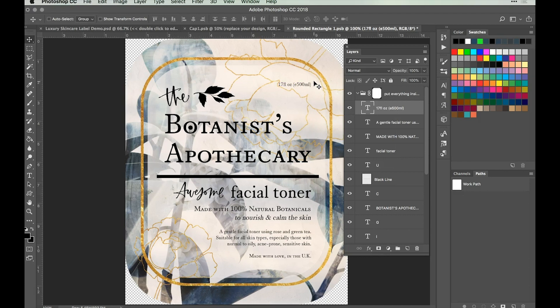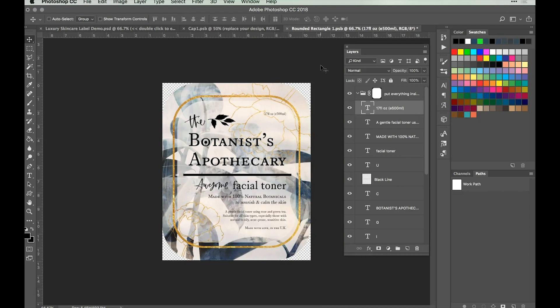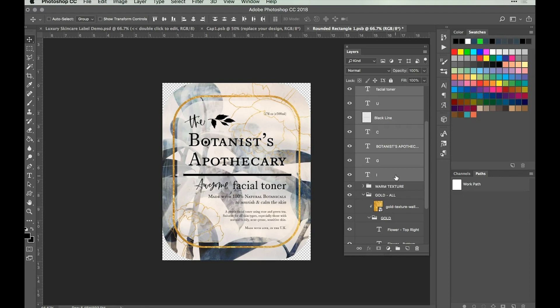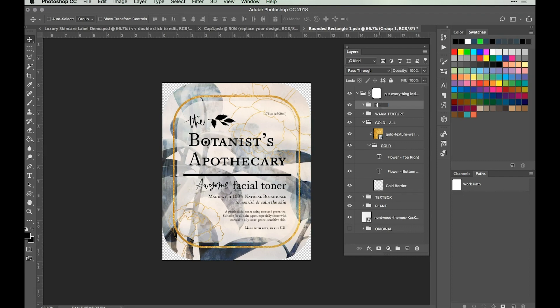Adjust it down slightly so it's not too close to the edge, lining it up with the top of 'the'. Zoom out to get a better feel of the overall design and see if anything needs tweaking — it's all looking okay. Gather all the text layers we've just created, select the top layer, scroll down, hold Shift, hit the bottom layer and Command-G, then name this group 'Text'.